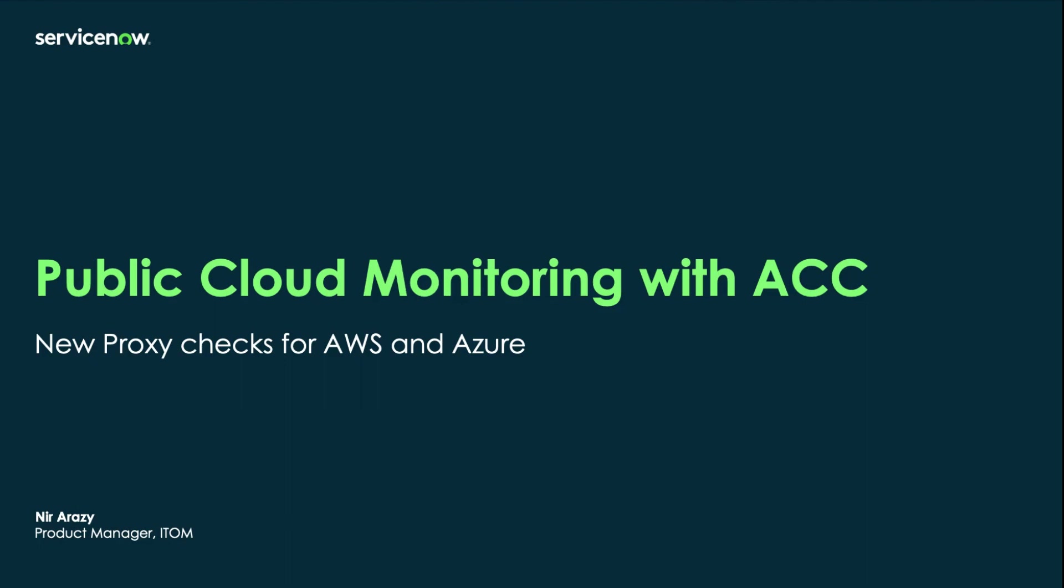Hi, this video is about the new monitoring checks that we added to Agent Client Collector recently. These checks enable collection of metrics and events from public cloud infrastructure and services.